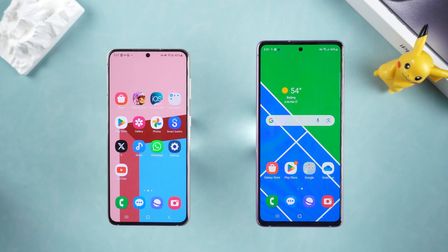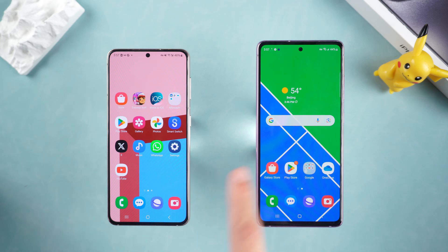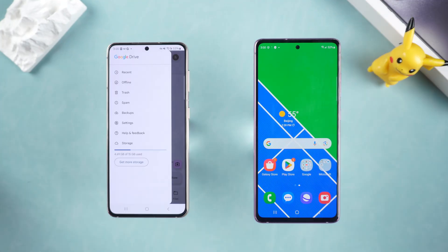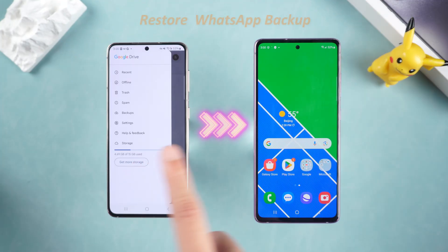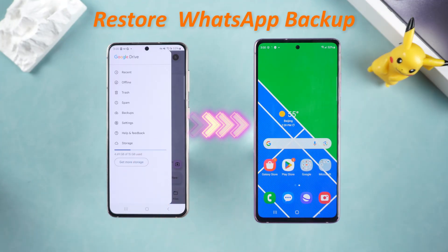Hello everyone, welcome to the Tenorshare channel. Today we are going to talk about a super practical topic: how to restore WhatsApp backup from Google Drive.